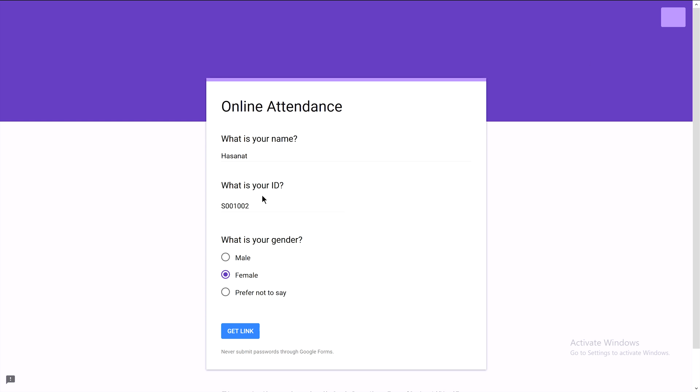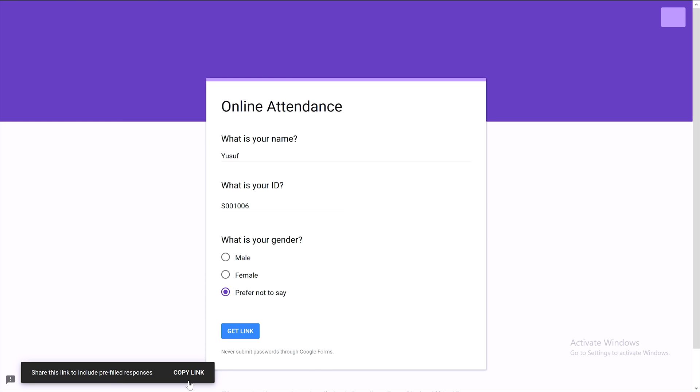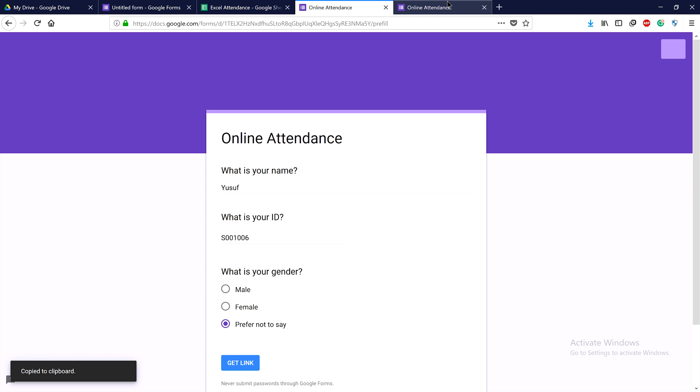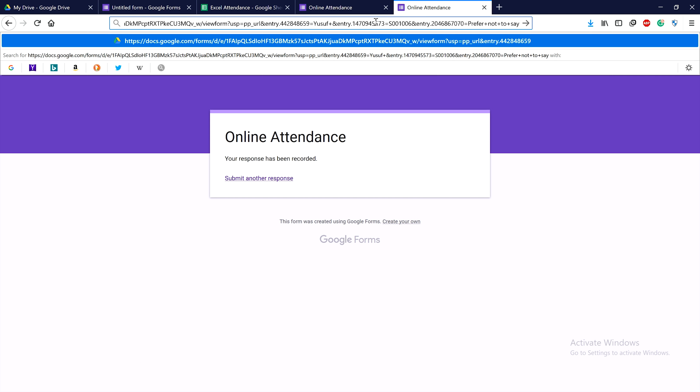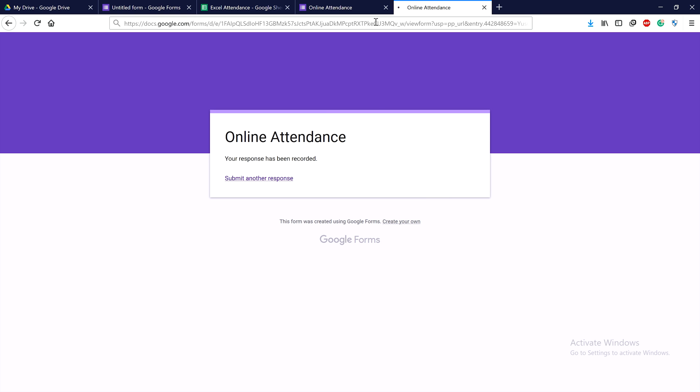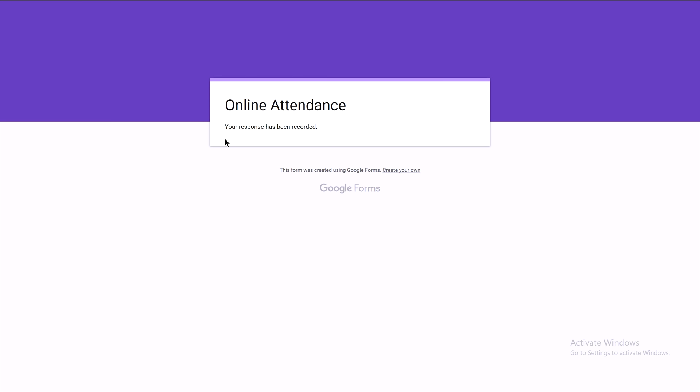Now let's test with another student. For example, student number 6 who prefers not to say their gender. Let's get the link, copy it, and run it. After submitting, we'll check if they can still access the form to cheat for their friends.